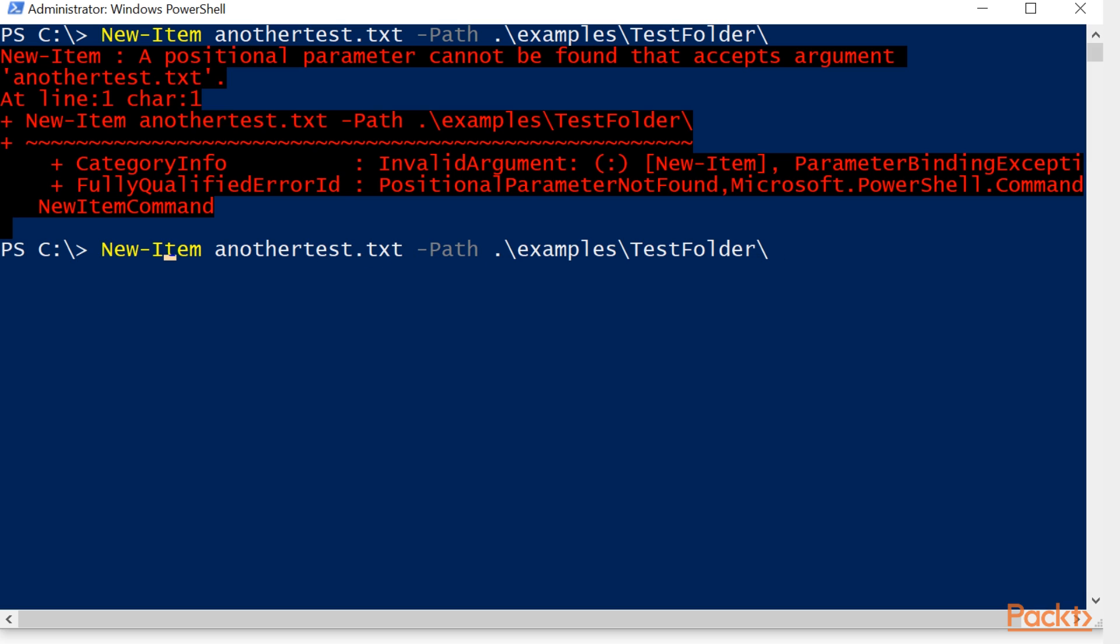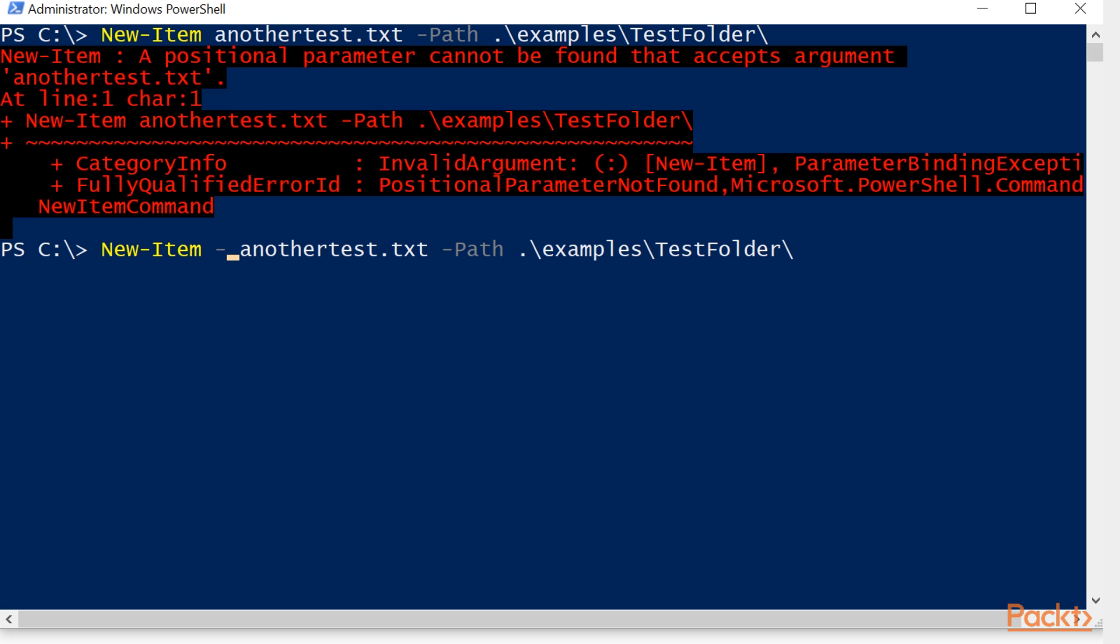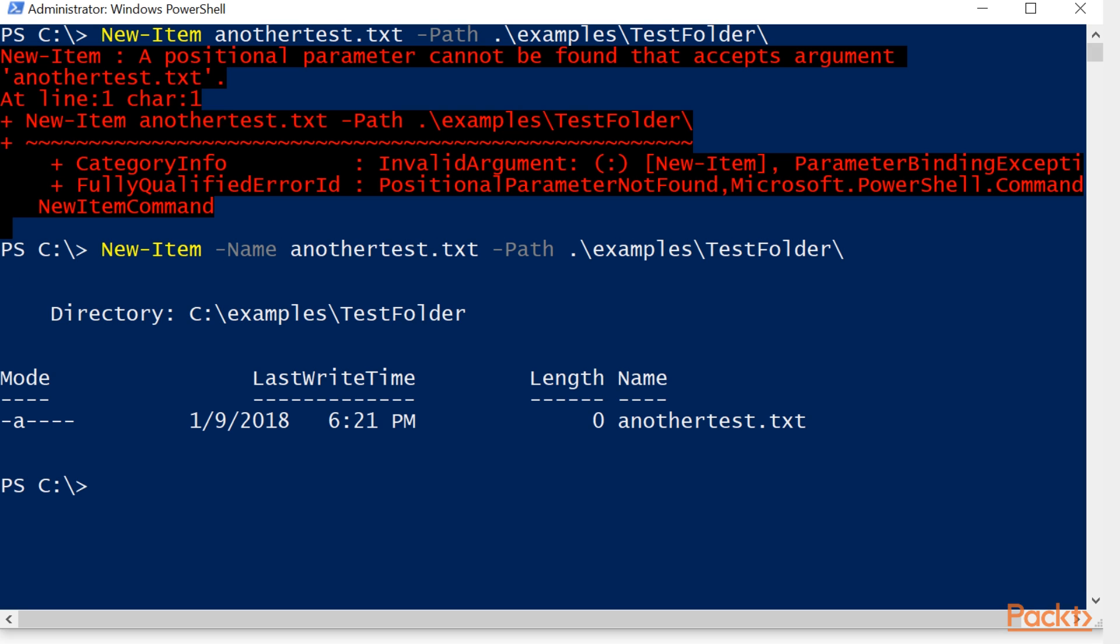You can hit the up arrow to repeat what you just typed, arrow back to where the error is located, and insert the necessary parameter. Now we've corrected our error and we have gotten the result that we desire.